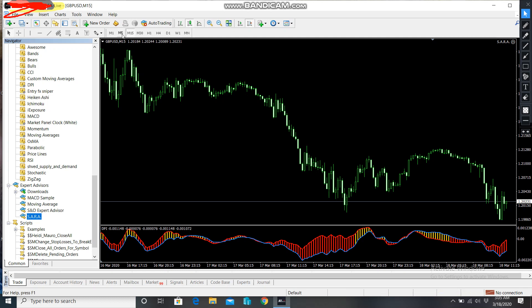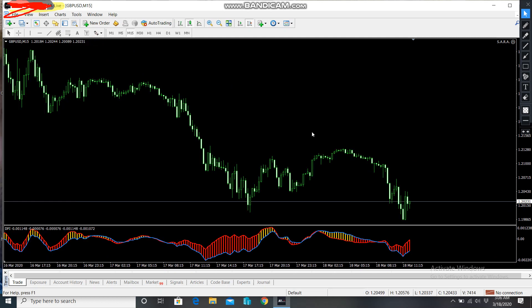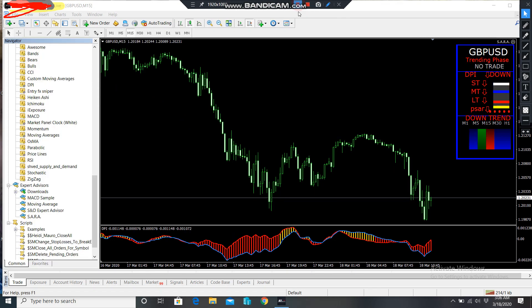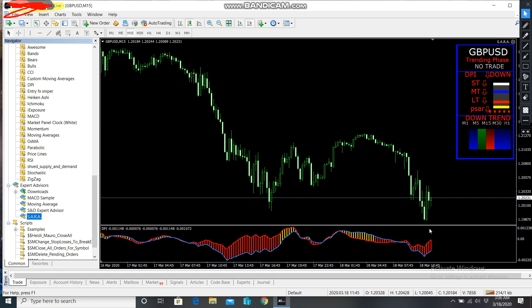We're waiting for it to appear — maybe my connection speed is causing a delay. The market is not moving at the moment. I'm going to pause the video and see what is happening, then come back. Okay, there we go — it's up here already. As you can check, it's showing the DPI is going down.